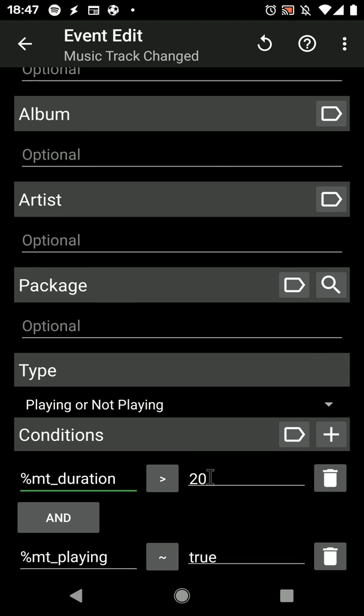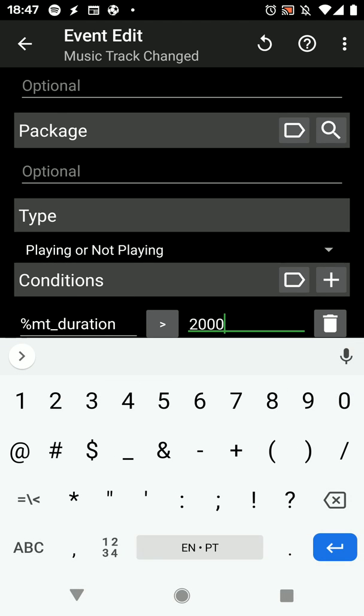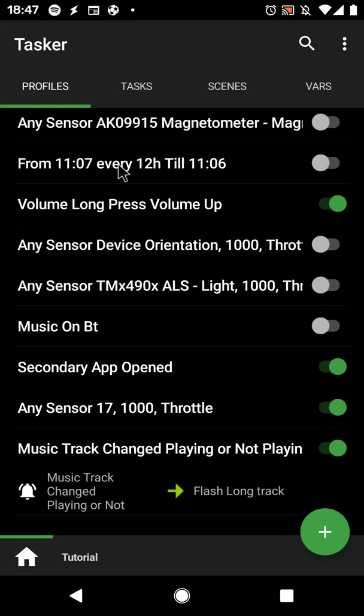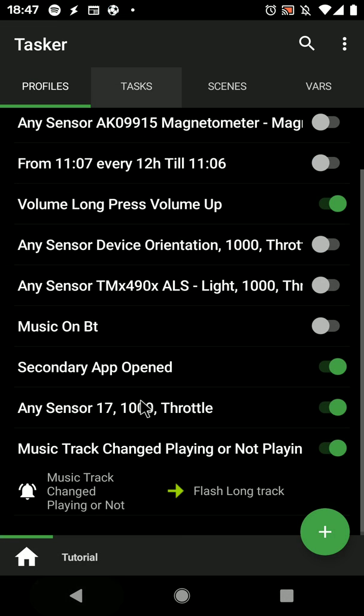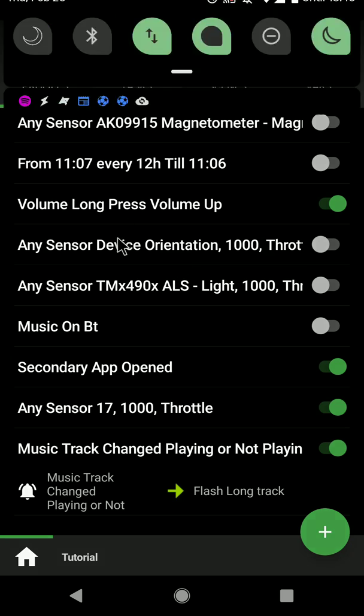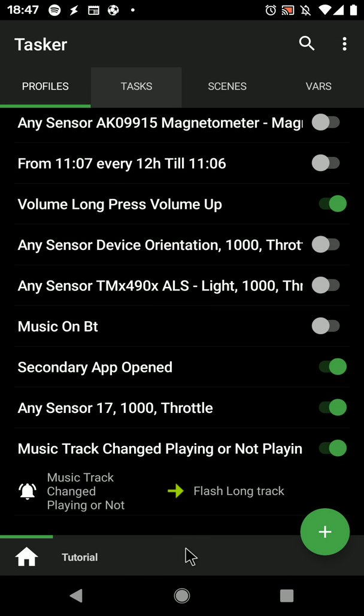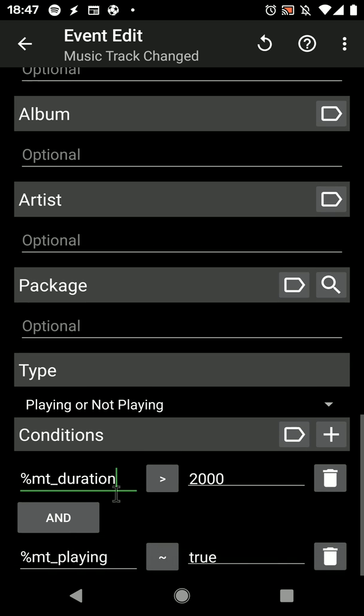And if I change this to like 2000 seconds and I start playing the track, it no longer flashes. So now you can add conditions in multiple events in Tasker.